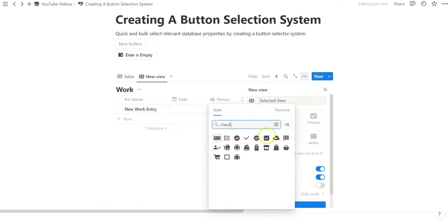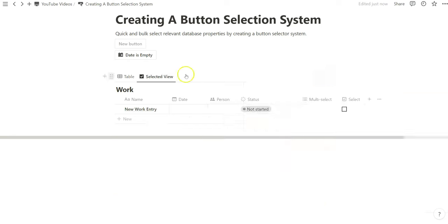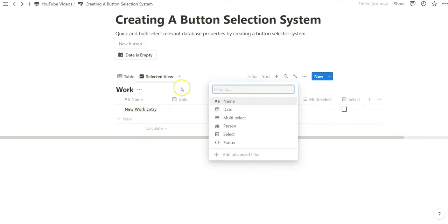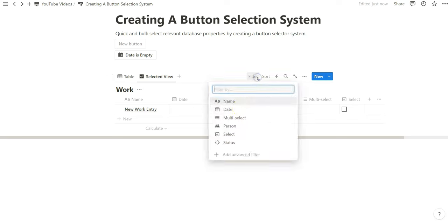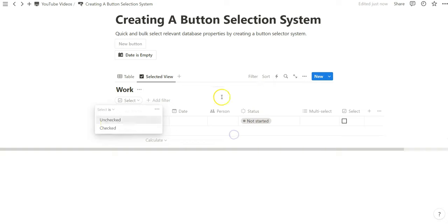Pretty simple, nothing extravagant. We can basically just duplicate a view we already have. And then again here, this is where buttons and filters are very, they need to work in unison. So we want to filter select database properties that have been selected with the check.